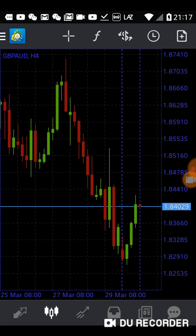Because this is the 4-hour chart, one daily candle equals six bars, meaning two to three days. So this currency pair dropped 400 pips in two to three days.